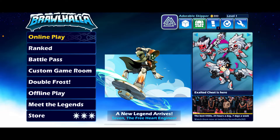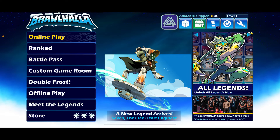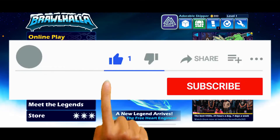So that's how easily you can change your language on your Brawlhalla application within a few minutes.